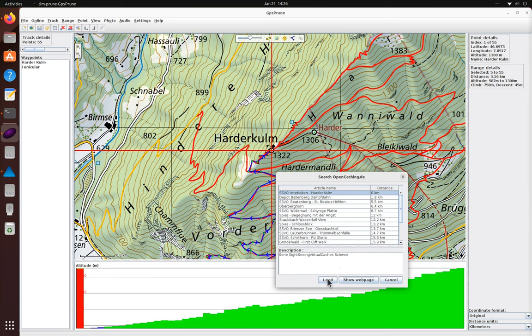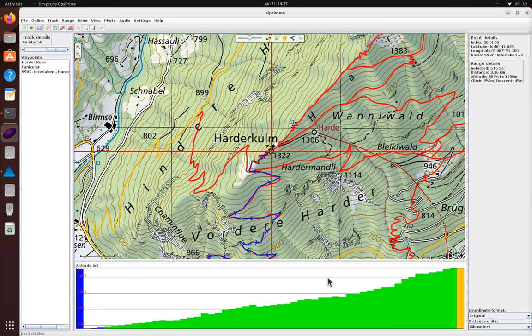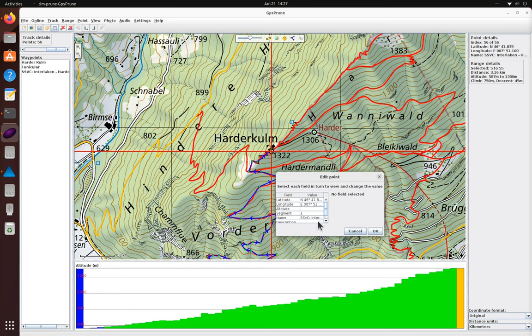So we can add those cache coordinates as a waypoint too, and also add a comment so we know what to look for.